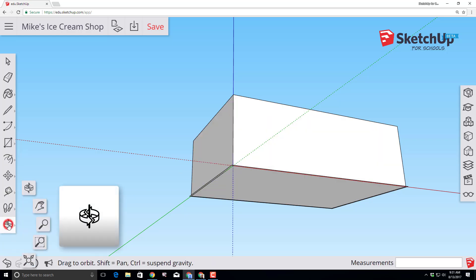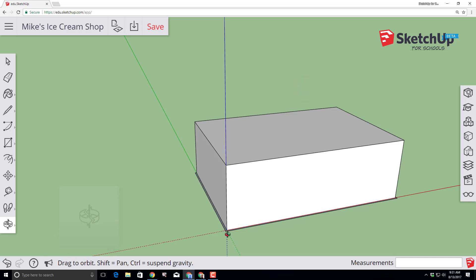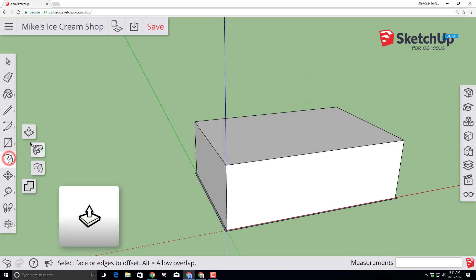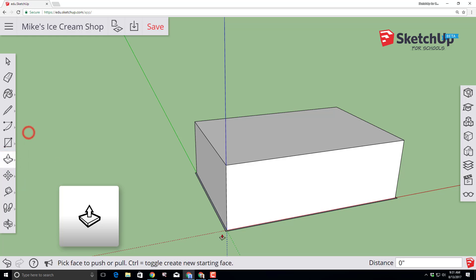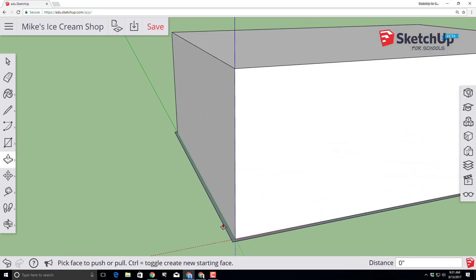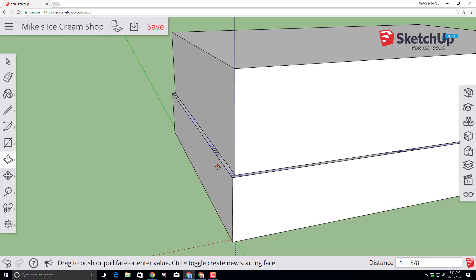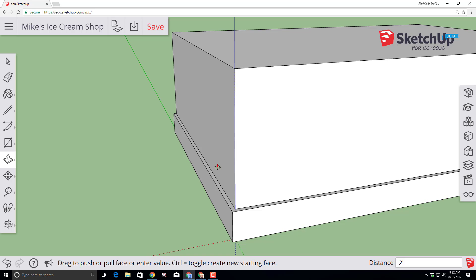Find your orbit tool again and drag downwards so you can see that new offset. Switch to the push-pull tool — I'm going to scroll in so we can see this better. Click on that face and lift it up, typing 2 with the foot symbol so it snaps to exactly 2 feet tall.